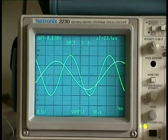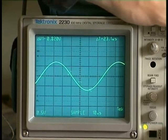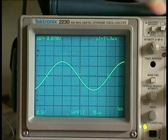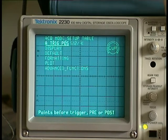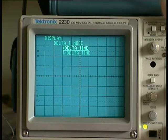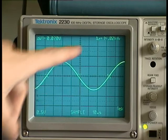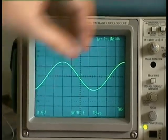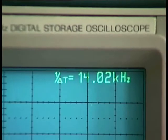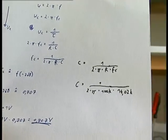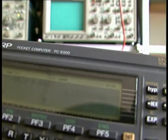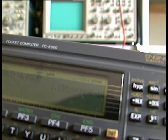Now I am going to measure the frequency of this signal. Going into the display menu, we can see we have a frequency of 14.02 kilohertz. Let's put that value into our equation and we get one hundred and thirteen picofarads.